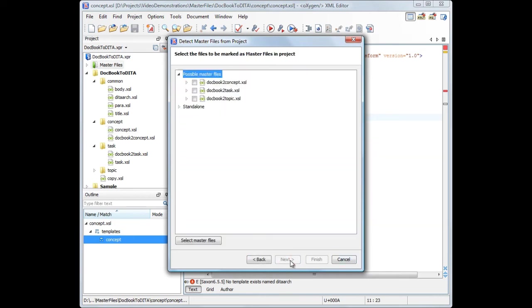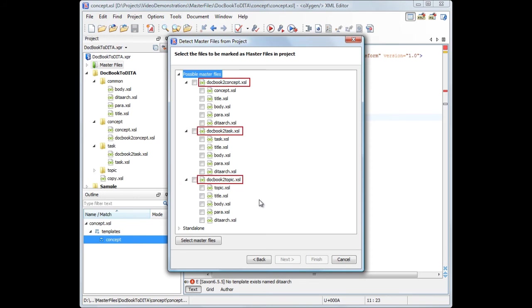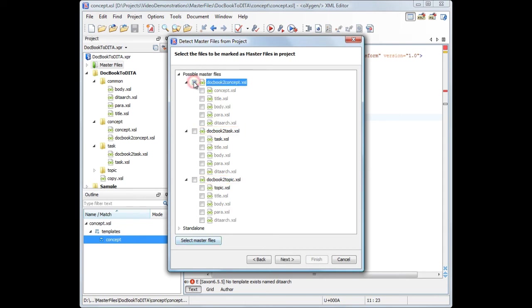After the detection is complete, Oxygen presents a tree with a hierarchy of the files from the selected folder. On the first level, we have the possible master files, which are the stylesheets that are not imported or included by other stylesheets. We set them all as master files.